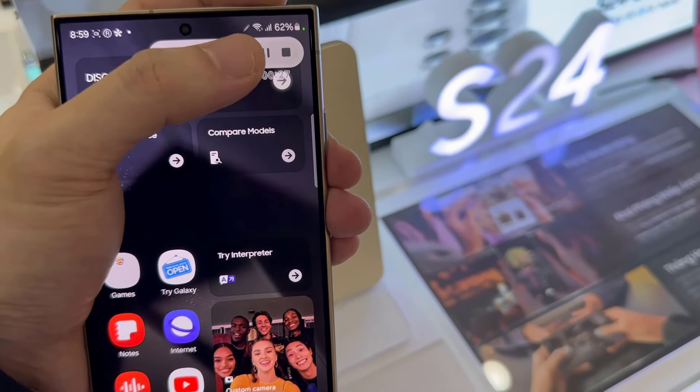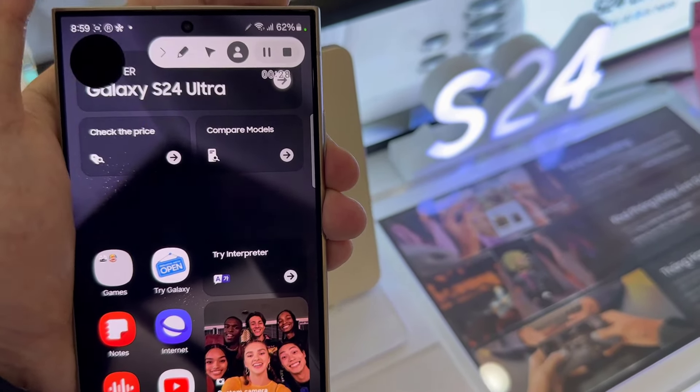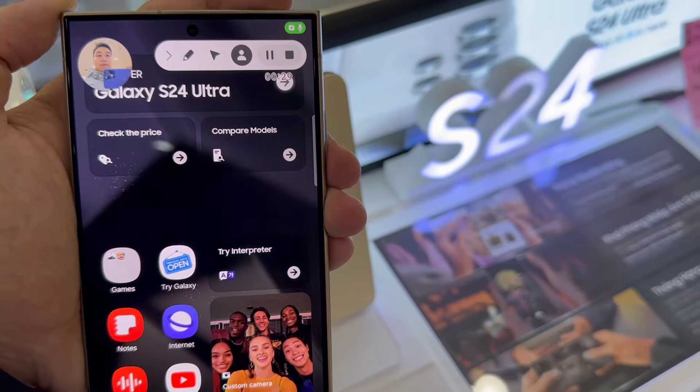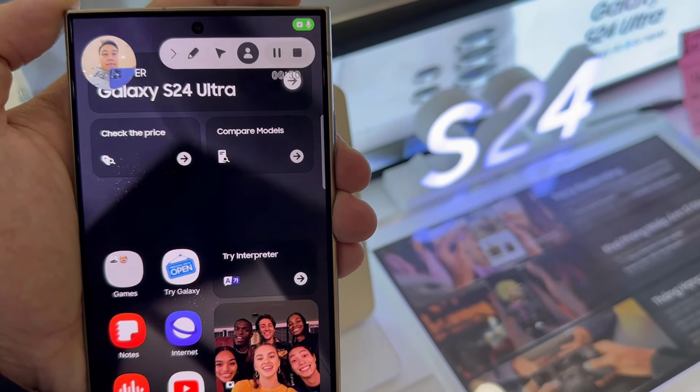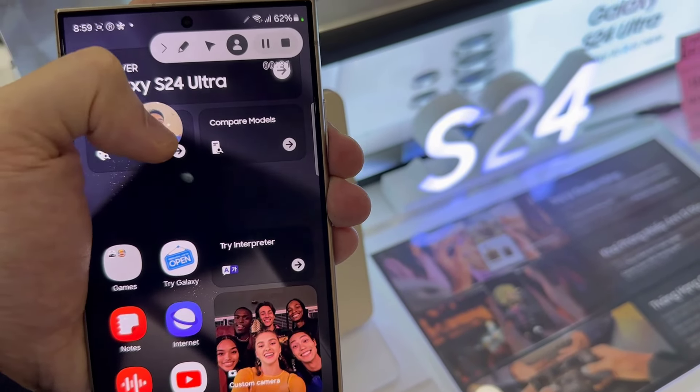In here, you can also tap on the person icon, which will allow you to turn on your selfie camera.